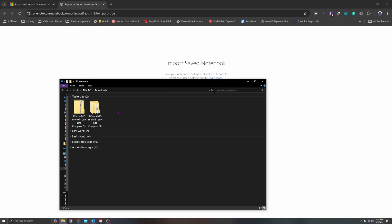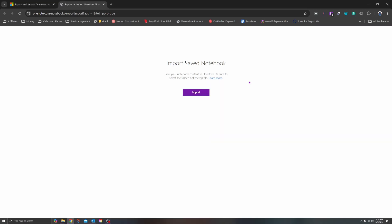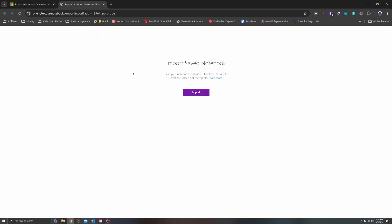Now that you've seen what is inside of your unzipped file for your OneNote notebook, I want to show you how you're actually going to get it into your OneDrive. Now that I am on the Import Save Notebook web link again, if you click on the OneNote Notebook Importer it will open up this page. I'm going to go ahead and select Import.